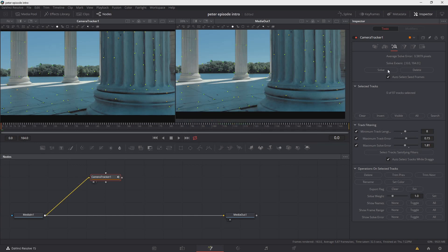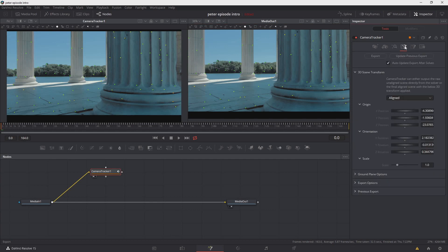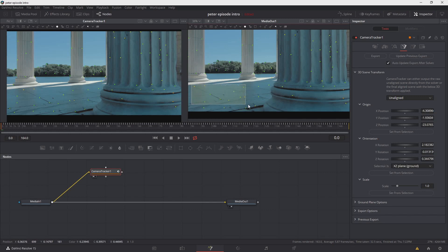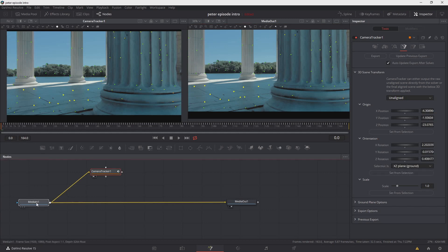And now we have a solve under one. It's .5879. And this is a great track and the one we're going to use. We'll come over to the export part of the camera tracker. Right now you see where it says aligned, but we don't want that. We'll go ahead and choose unaligned. Under orientation it says XZ plane and that's what we're going to focus on now. So I'll take my mouse. I'll hold down the left button and drag it around the points that I want to use as the floor, basically as the ground plane. Those look pretty good to me. So we'll come over to orientation. I'll choose set from selection and it sets the numbers under the X, Y, and Z rotation.